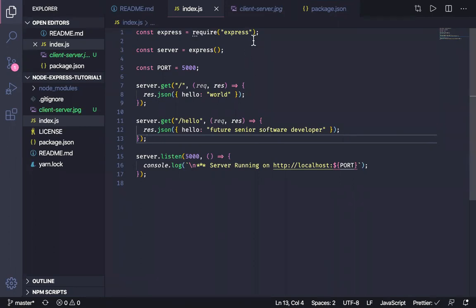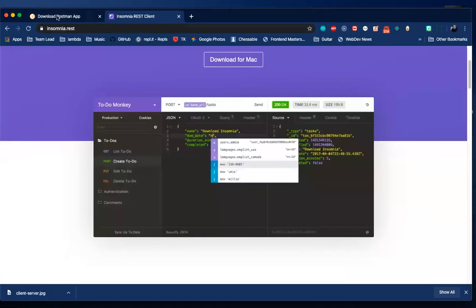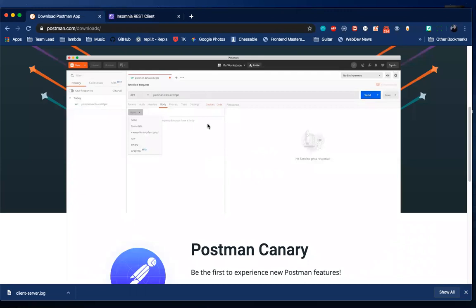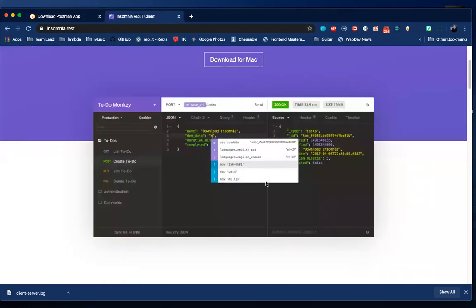Hopefully that was helpful for understanding the big picture. Now please go and download either Postman or Insomnia and install it — they both work essentially the same. Once you have it installed, we will start the next video where the first thing we do is set up a POST request. I look forward to seeing you in the next video.